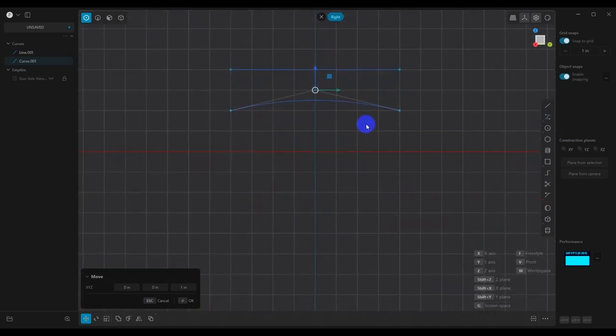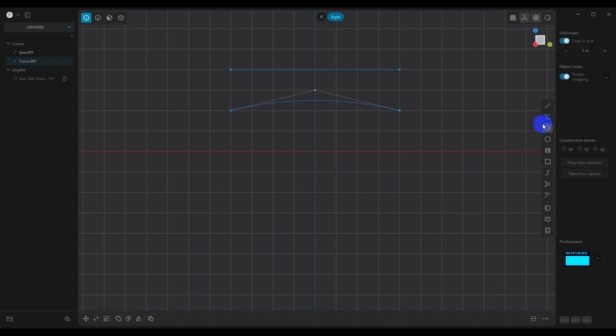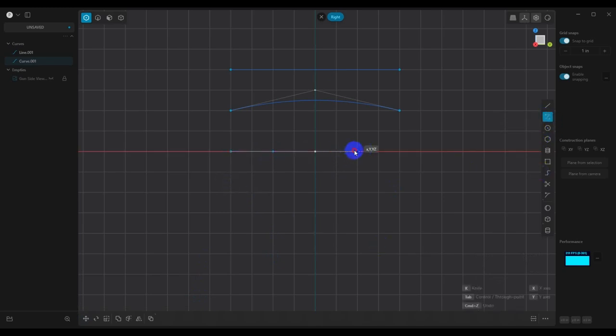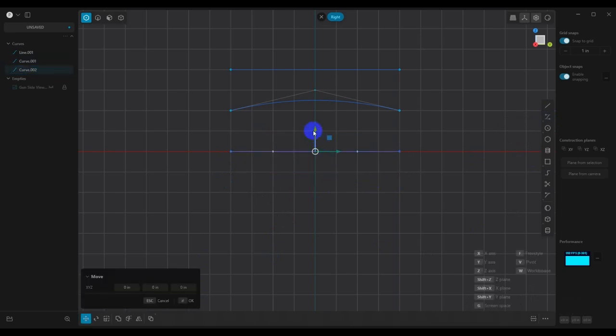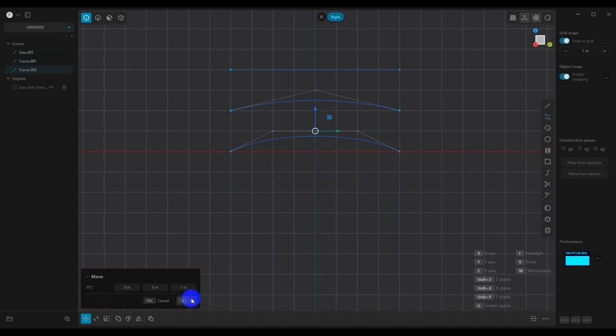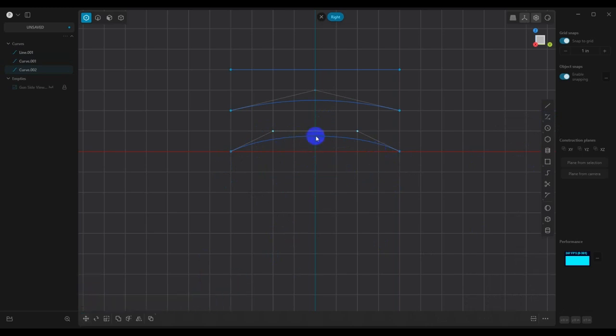So now we're going to go to a degree three, which will have four points. And the same thing, we can move this up and you can see that this has more curvature. So essentially, the degree is going to tell you what kind of shapes you can create.